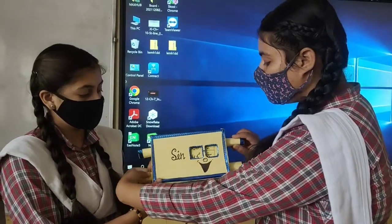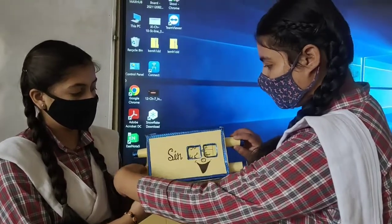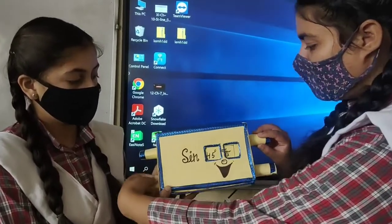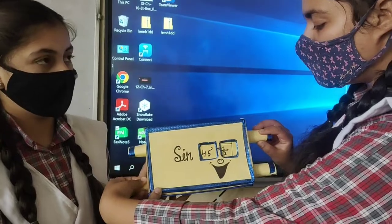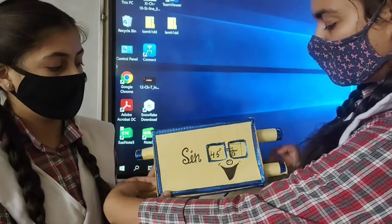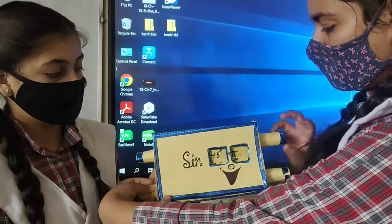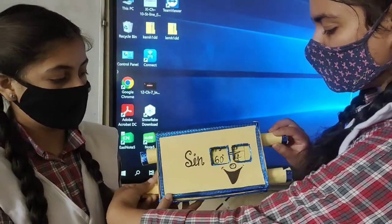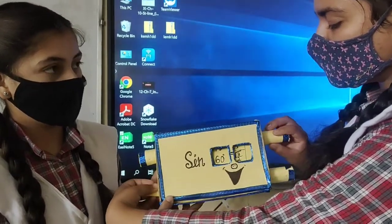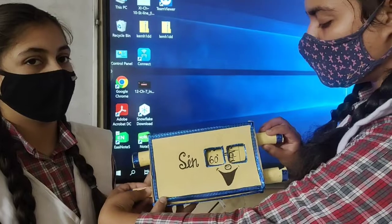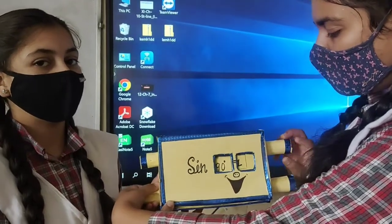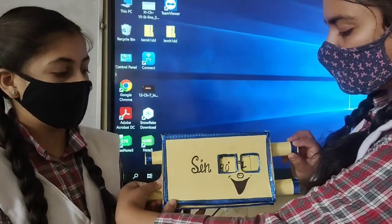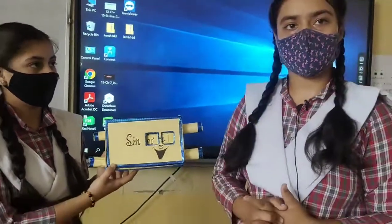Sin 45° = 1/√2. Sin 60° = √3/2. Sin 90° = 1. Thank you everyone.